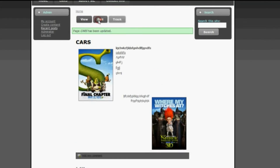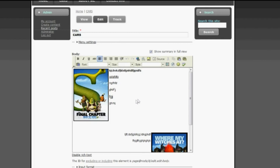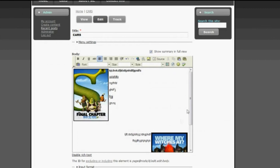Now, what you saw earlier was the source code. If you wanted this page to appear this way and wrote it in code, you'd have to write it like this. If you click on Source Code, you can see what the code actually looks like. But because you're using FCK Editor, it does the coding for you — so you don't actually need to know how to code.